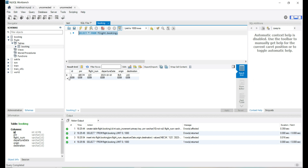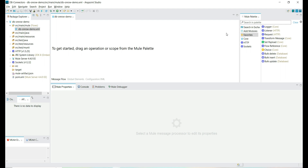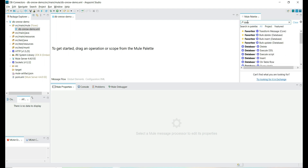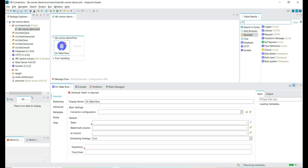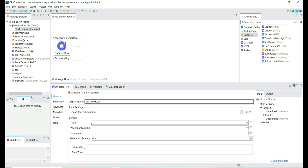So currently we have a single record added to this booking table. Let's use the On Table Row database connector and try to track each insertion and see if we can process the new rows added to the booking table. Let's add the On Table Row database connector — it's a source connector. This connector will select the data from the table at regular intervals, and we can provide the scheduling strategy to indicate how often we want to read the data.